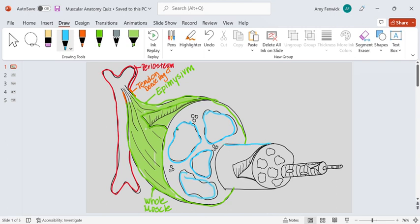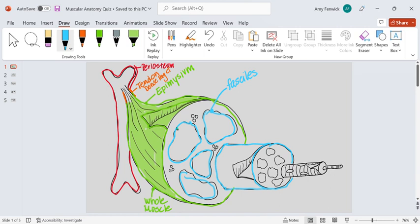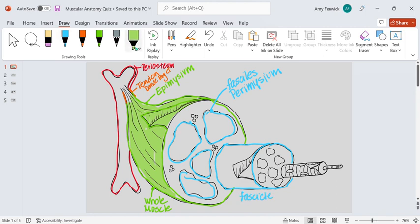these are all called fascicles, and these are covered by the perimysium. So whereas the epimysium covers the entire muscle, the perimysium covers one fascicle, and we can color those in as well.